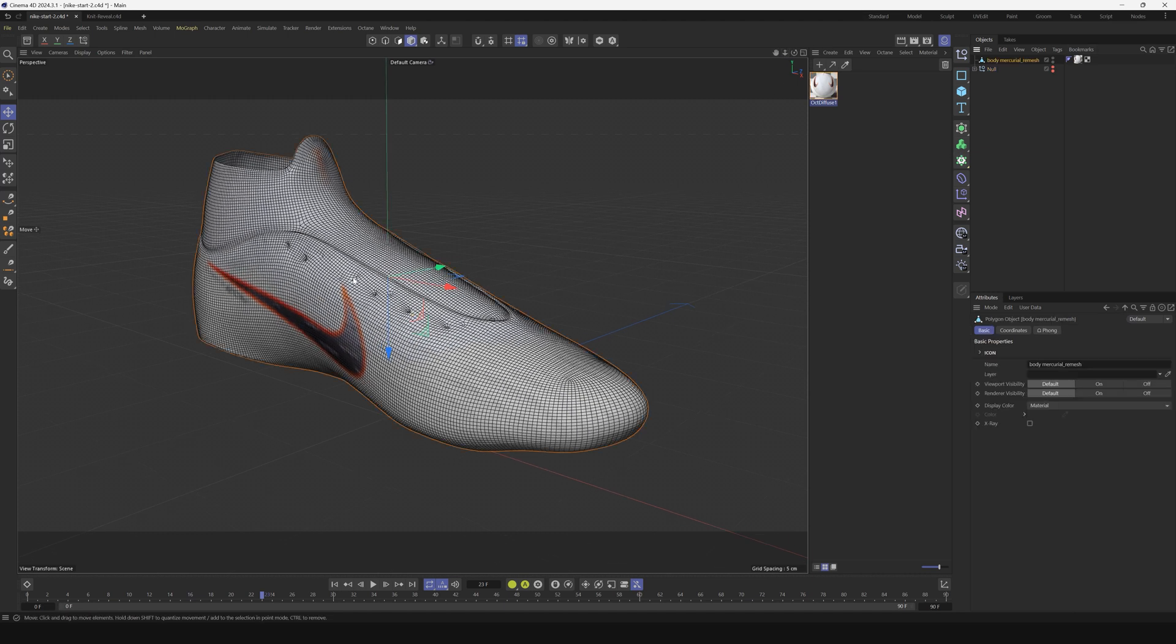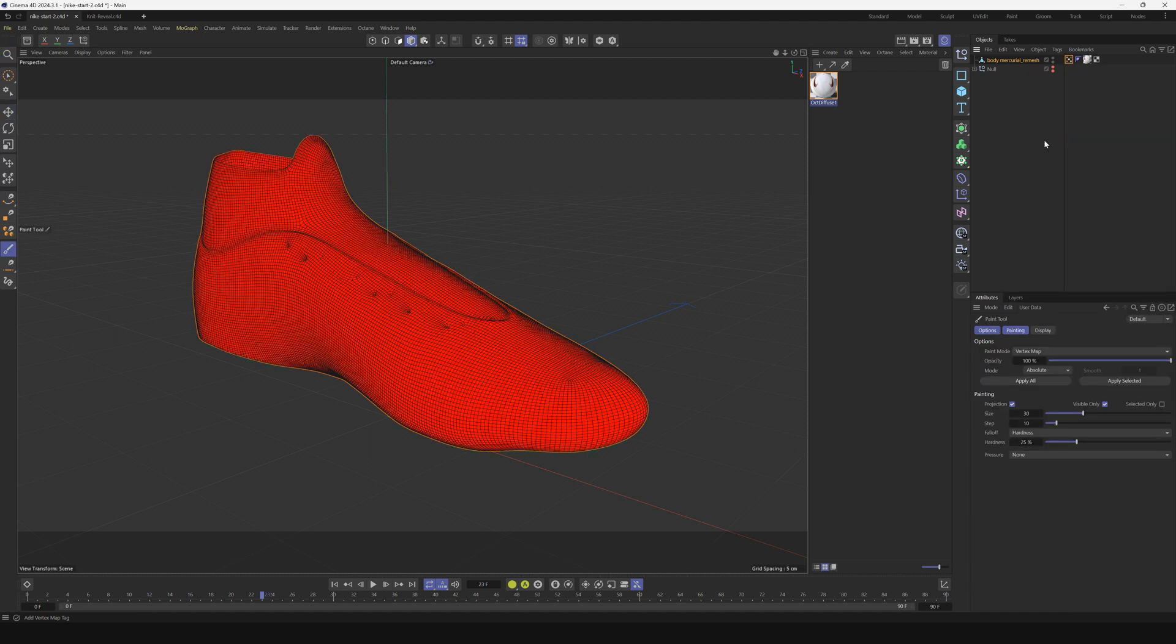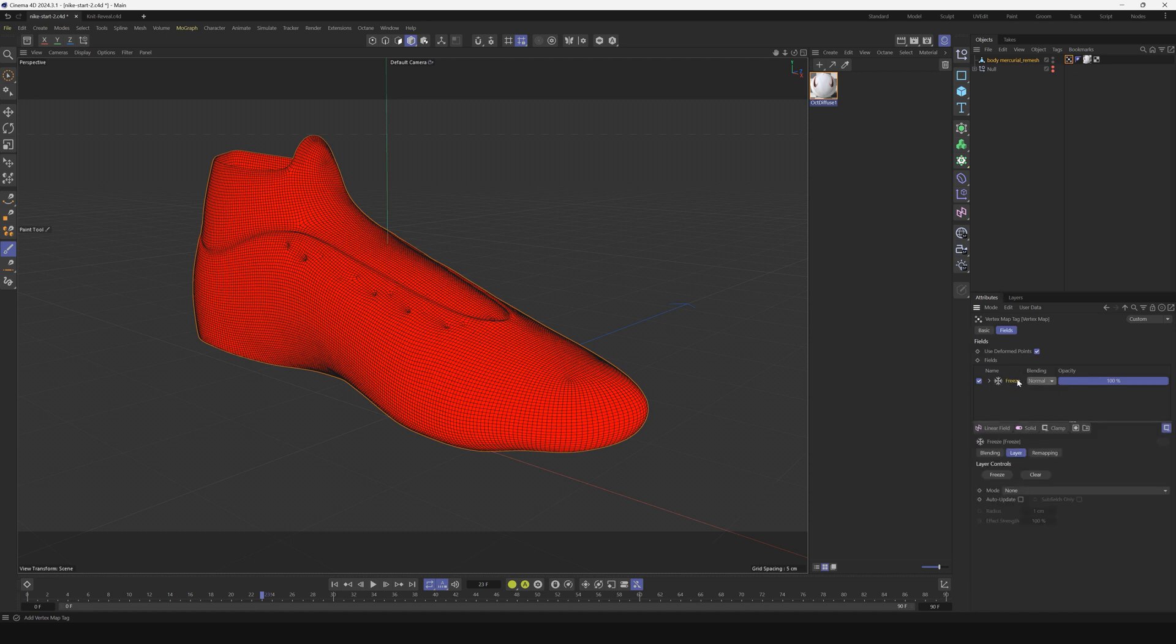We're going to work on the top part of this soccer boot or football boot depending on where you're from. We're going to type in vertex map and put a vertex tag on this. Let's click use fields and that will open up our fields on this vertex tag.